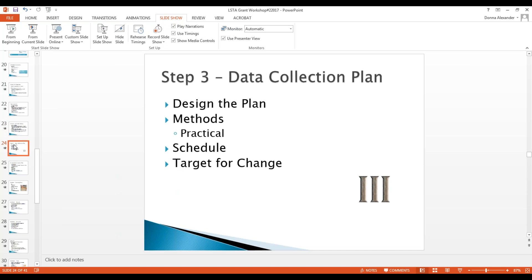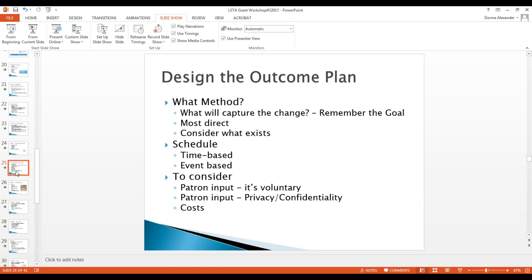Data collection plan: what's your plan to capture the information or the justification for asking for the grant money? Design the plan and make the methods practical. Devise a schedule and ask: what's our target for change — is it realistic? What's the need, and are you already collecting the data? Devise a timetable for monitoring where you are with your objectives. The outcome needs to be time- and event-based.